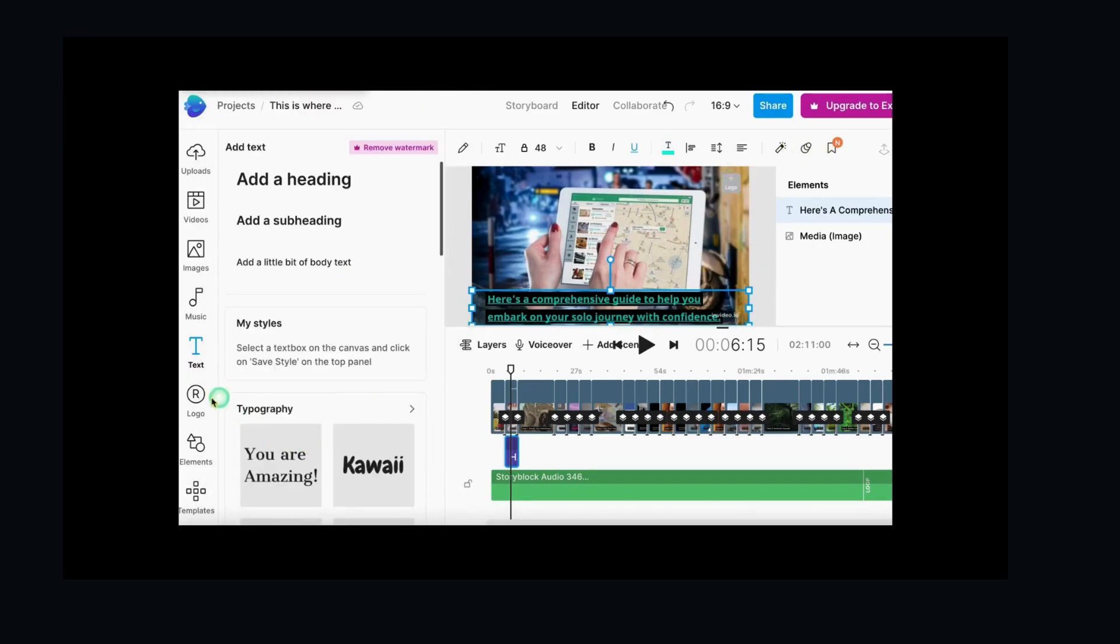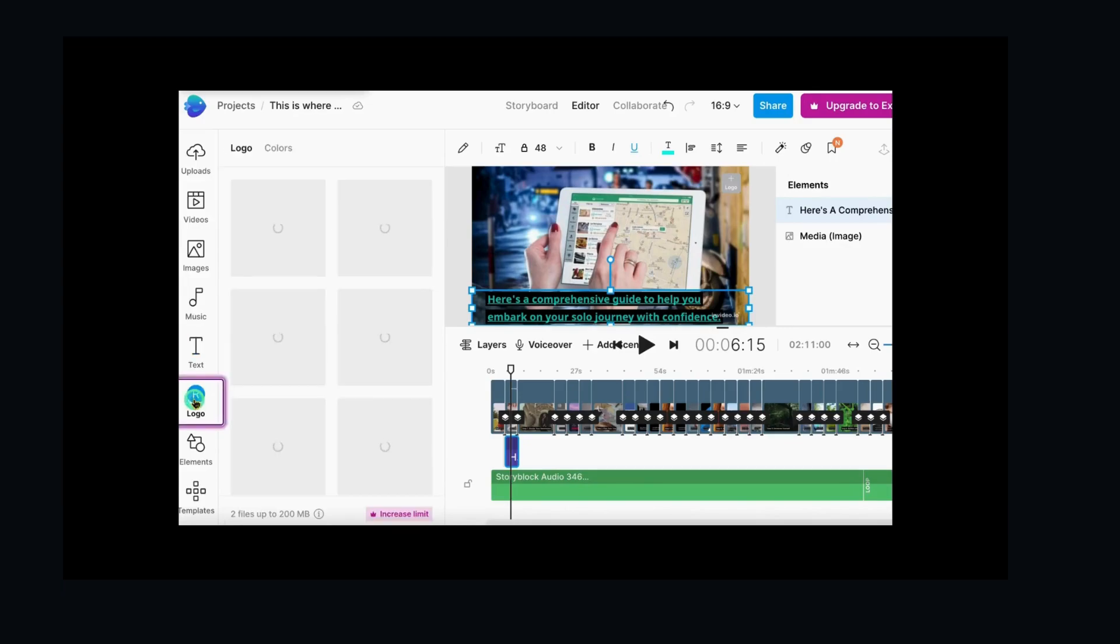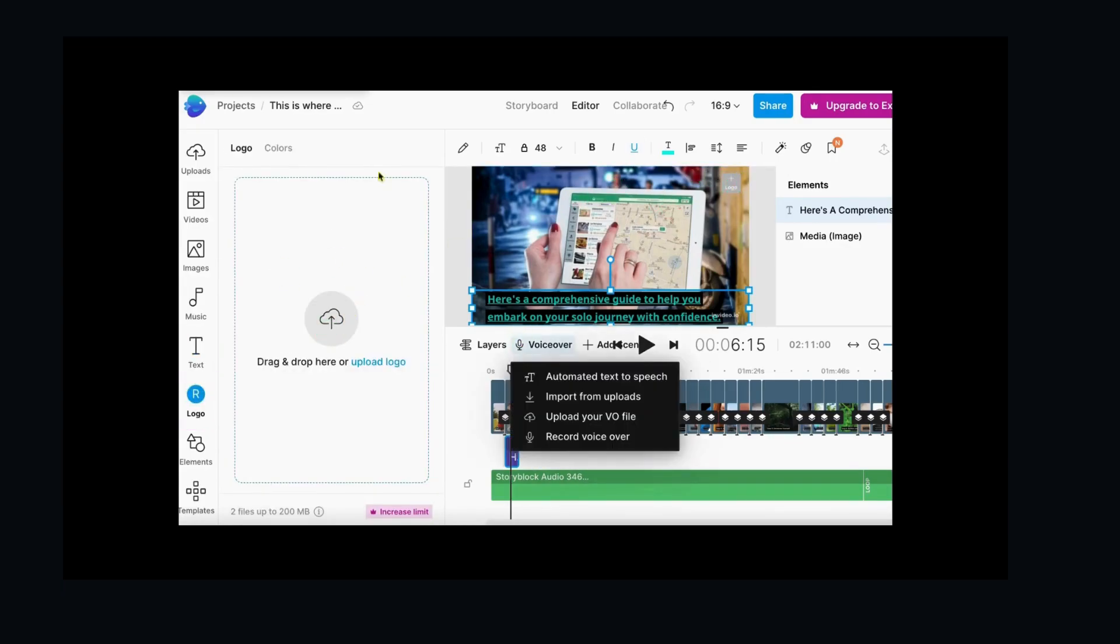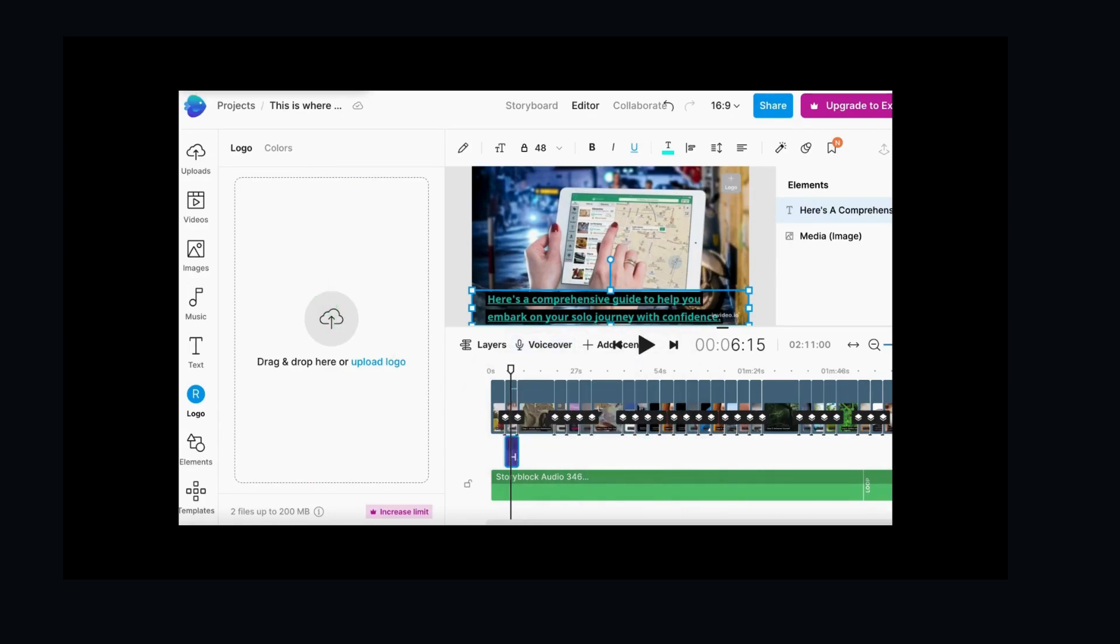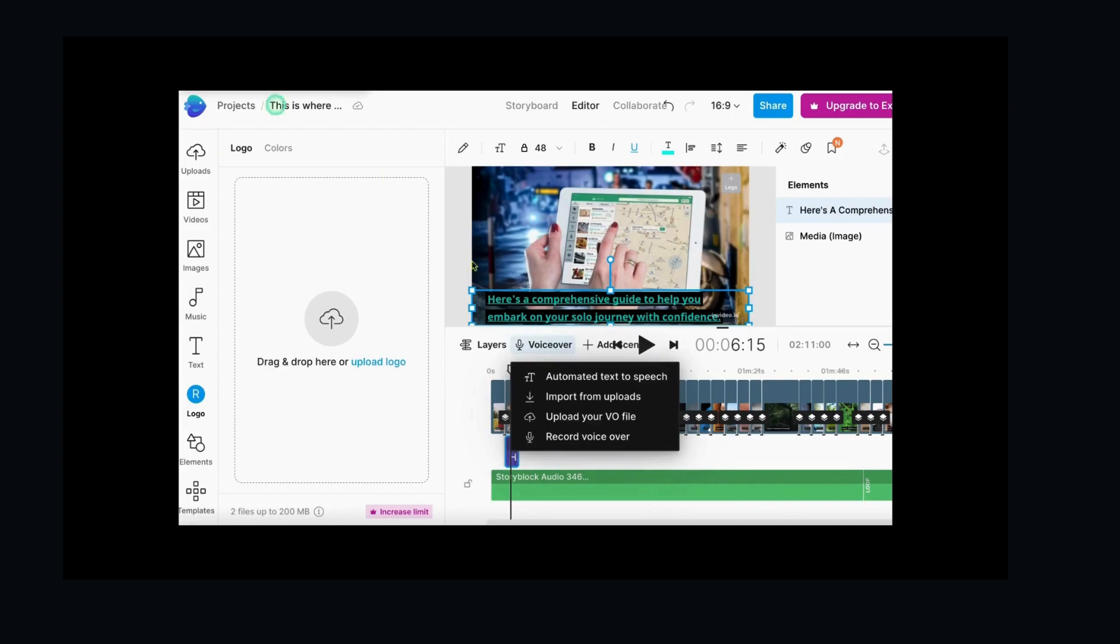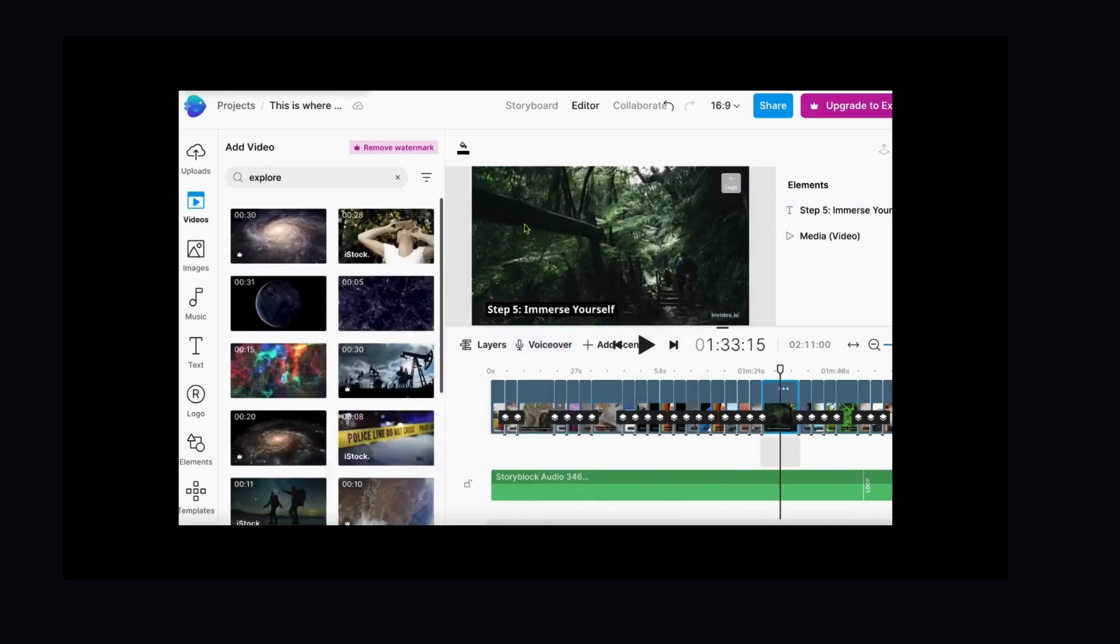If a logo is part of your branding, it can be incorporated into your video. Voice alterations can be made by hovering over the voiceover option and selecting the most suitable choice. Options include automated text-to-speech, importing from uploads, uploading your own voiceover, or recording it directly.